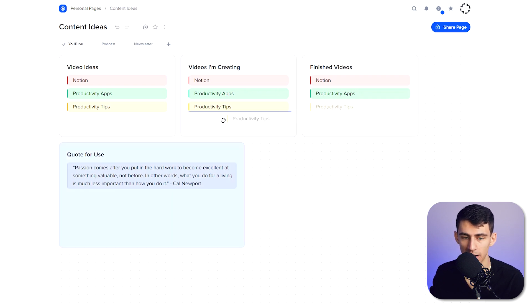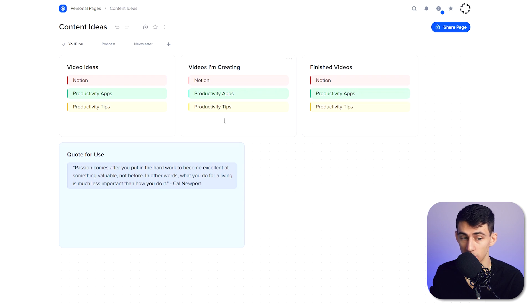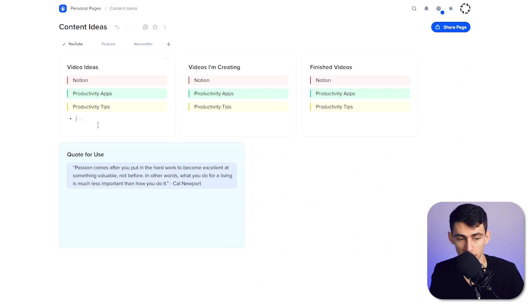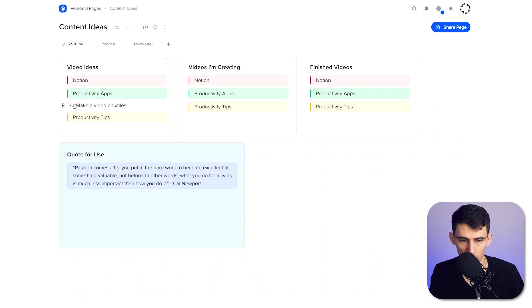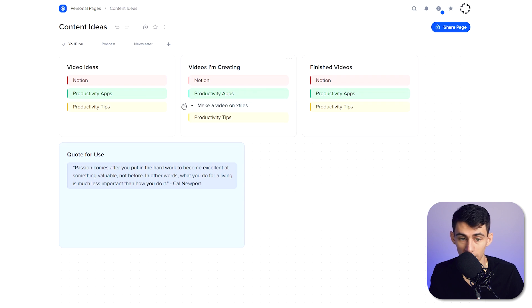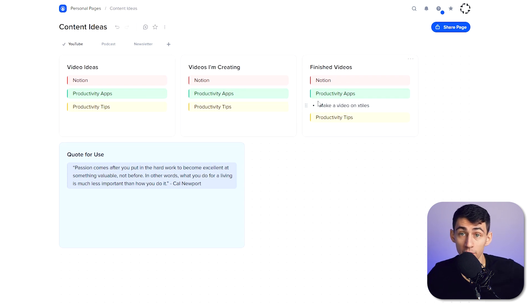And then a really cool thing about these tiles is the fact that these are actually draggable and droppable between different sections. So perfect example would be, say I had an idea to make a video on xTiles, I put right here at the start. Okay, then I'm currently creating it, and then when I finished editing it, I could move it over here.